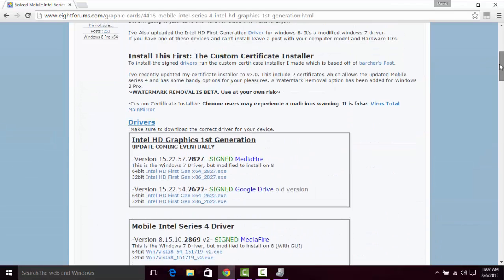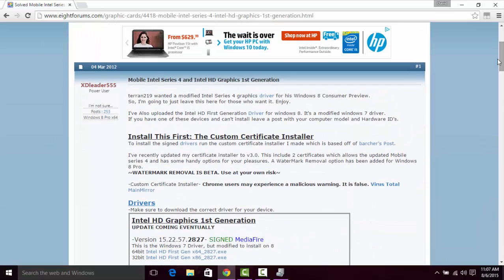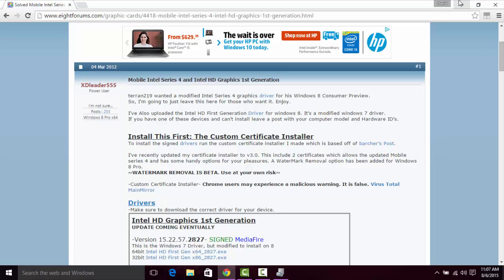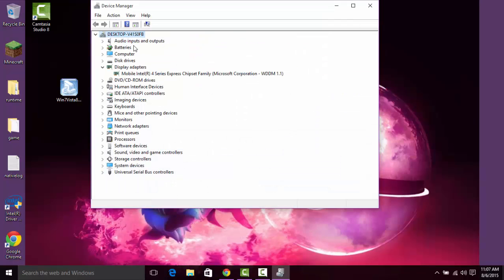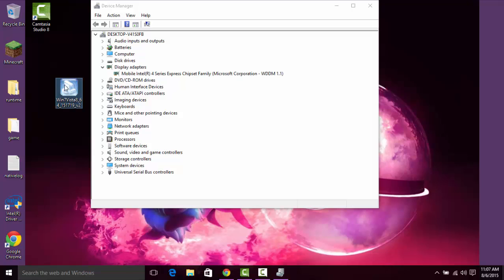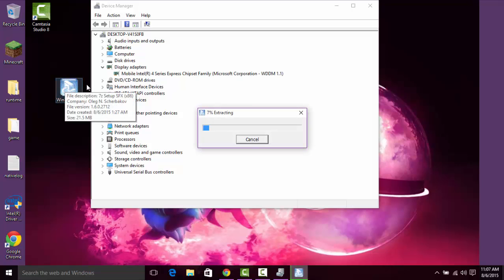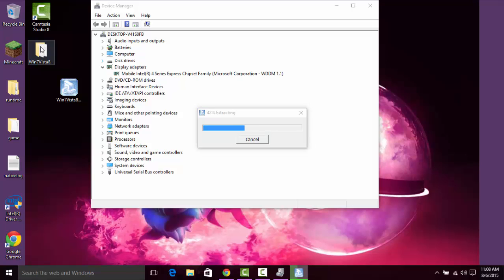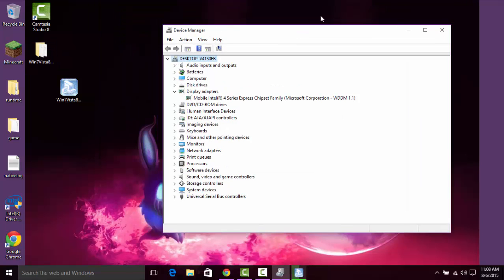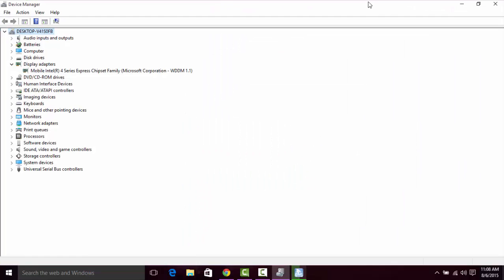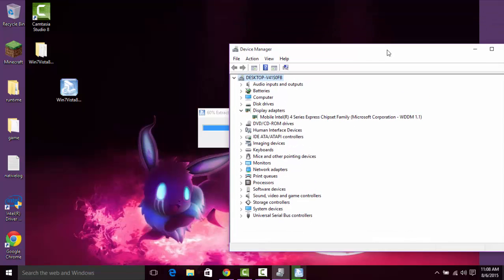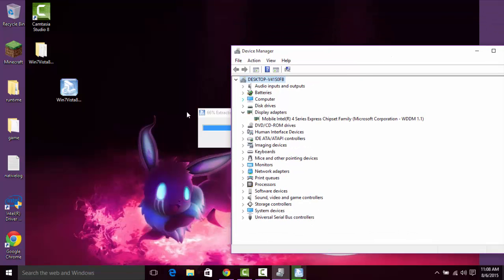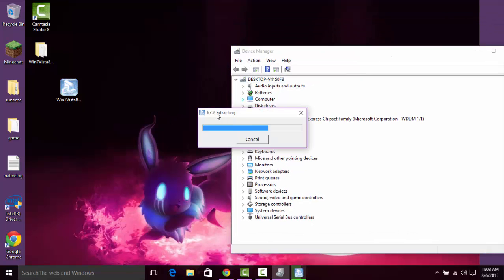I give credit for the driver to xdliter555, and once you download your version of the file, I have the 64-bit version, you're going to want to let it extract. While it's doing this, it's extracting to this folder right here.